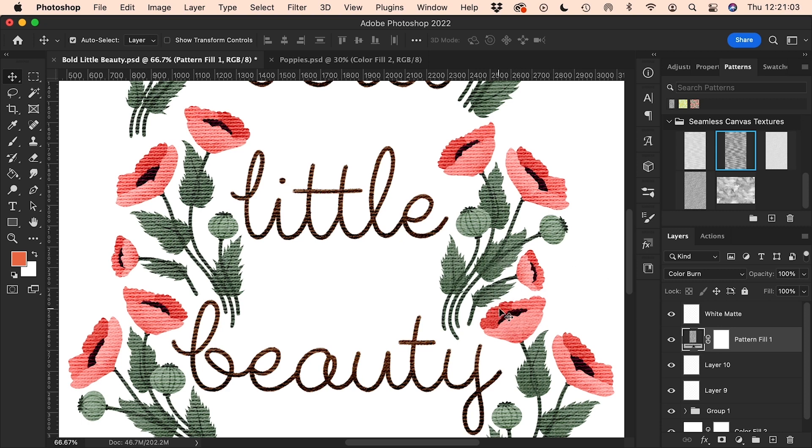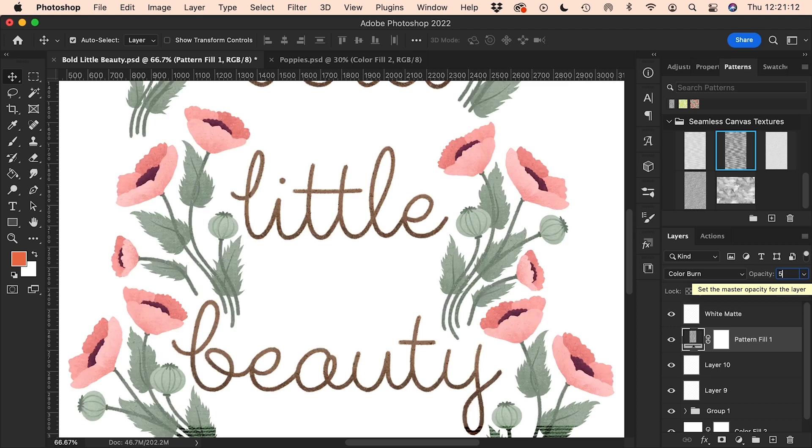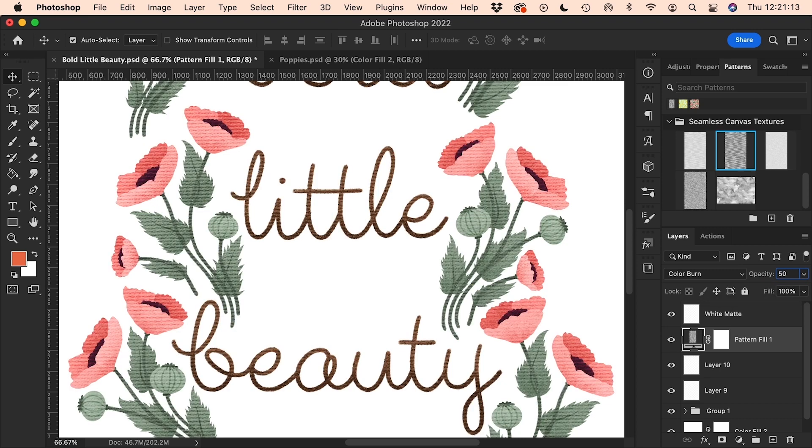Now as you can see, this is looking pretty wild and it's a bit too noticeable, so I'm going to go up here to the opacity. I don't ever leave this at 100%. Let's try changing it down to 50% and see how that looks. And there we go, that's looking much better.